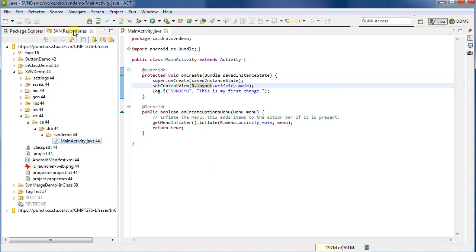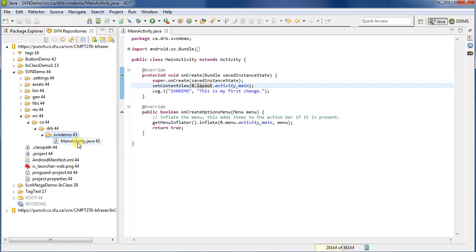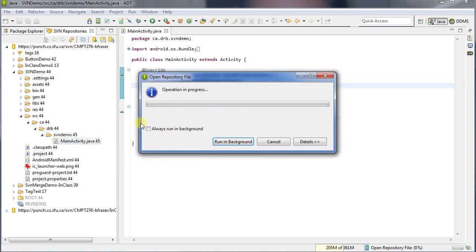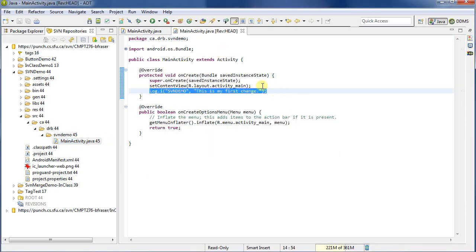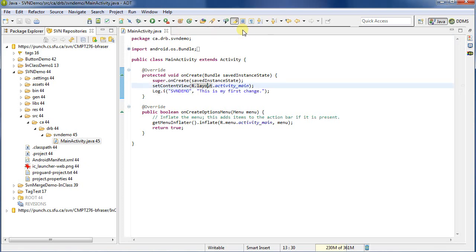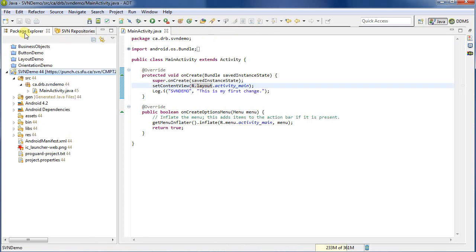Let's go ahead and check that it actually worked. So I'll come back here. I'll refresh. And now this should be 45. Double click on it. We'll see that we're working on the head. And it now has the log message in it. Again, I'm going to close it because I don't want to get confused as to which file I'm working on. That is a big problem if you've got multiple versions sitting around.